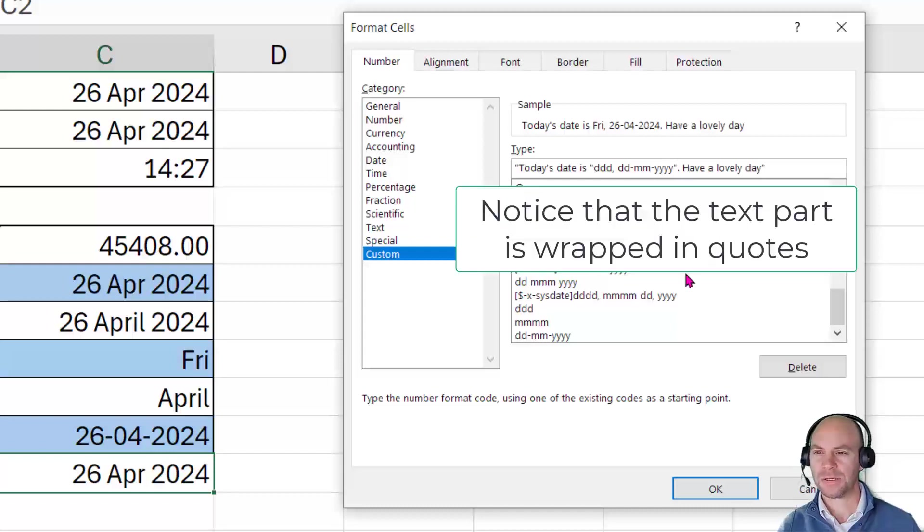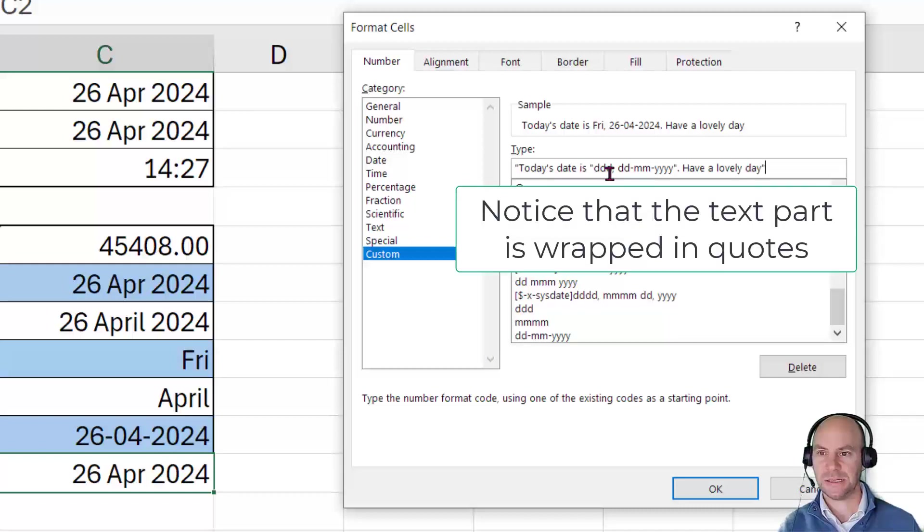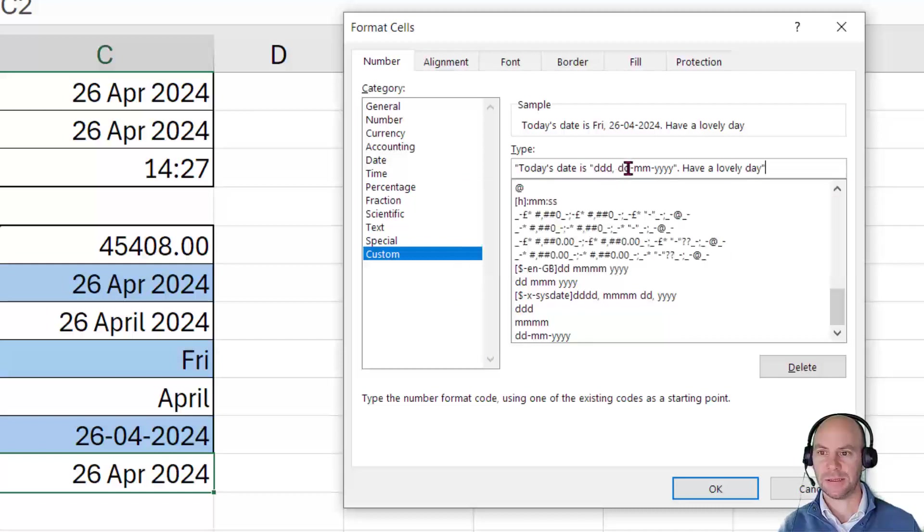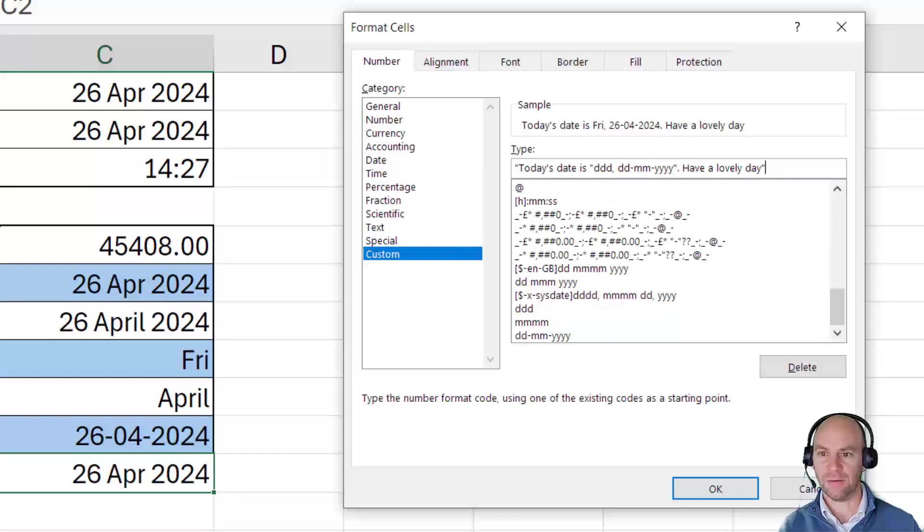As you can see here, I've written there, today's date is DDD, DD dash MM dash YYYY. And then full stop, have a lovely day.